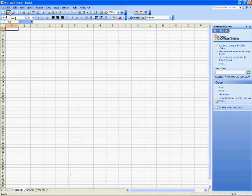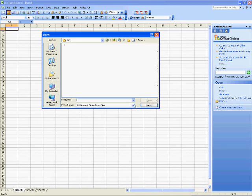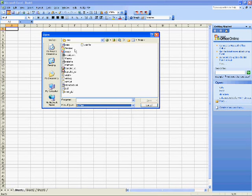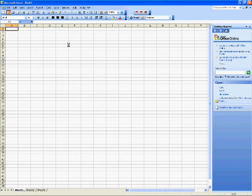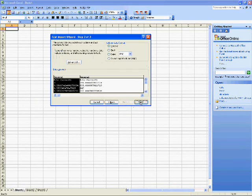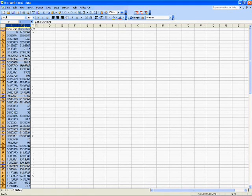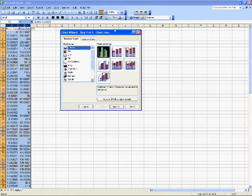Let's open the waveform graph data file in Excel. The Excel text import wizard automatically converts the delimited text data to an Excel spreadsheet. Note that there are x and y value data, just like in the waveform graph.